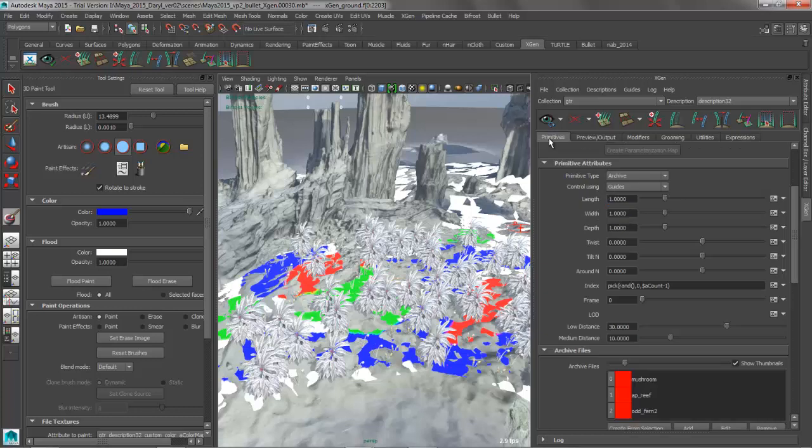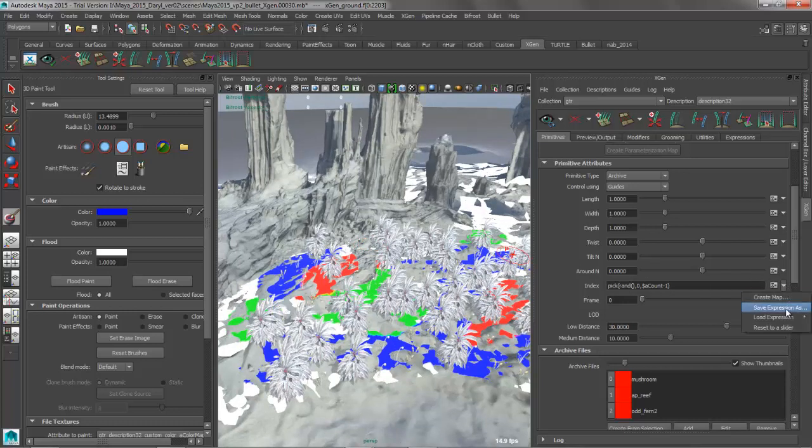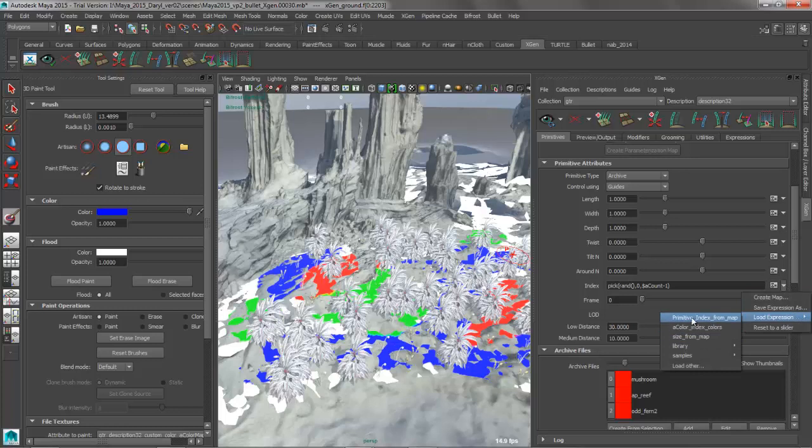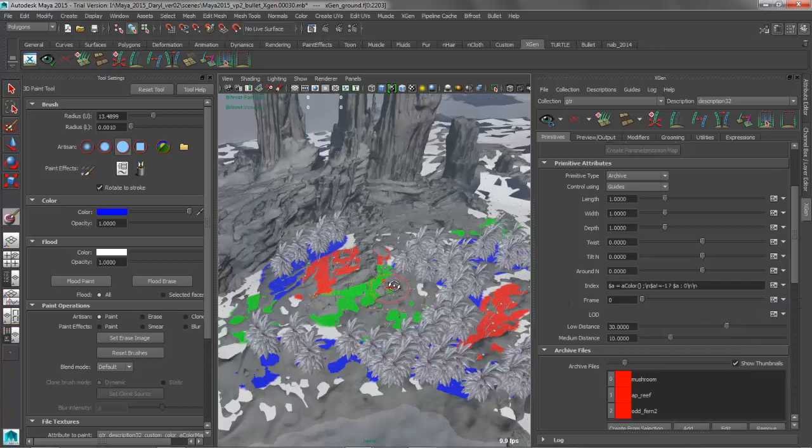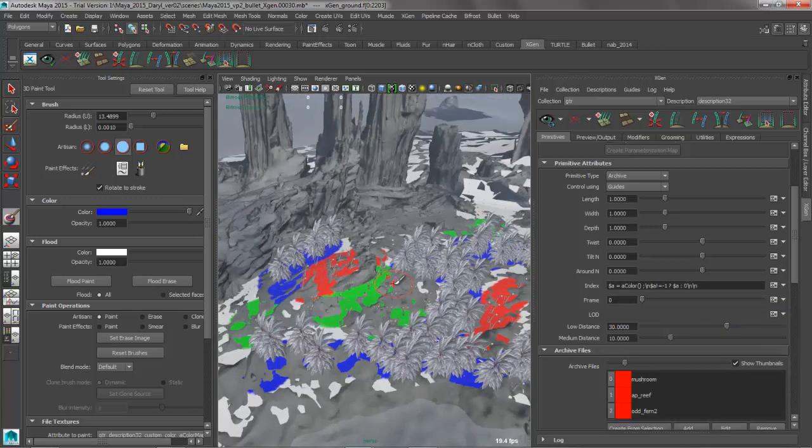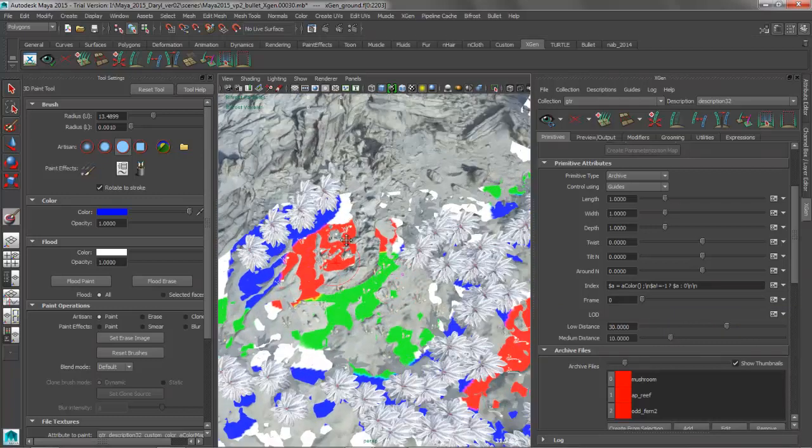So the last thing we want to do is jump back to our primitives tab here, and instead of having this random number generator driving that index value, we're going to load one more expression up. So the expression that we're going to load is just the primitive index from map. So as soon as we do that, again, we'll have to hit that 7 key one more time.